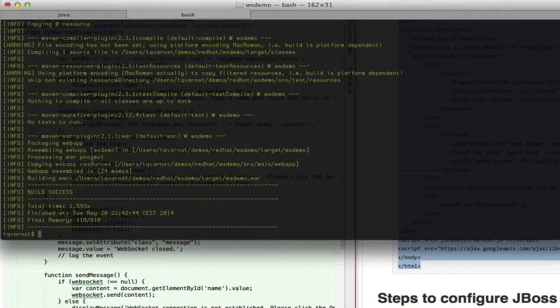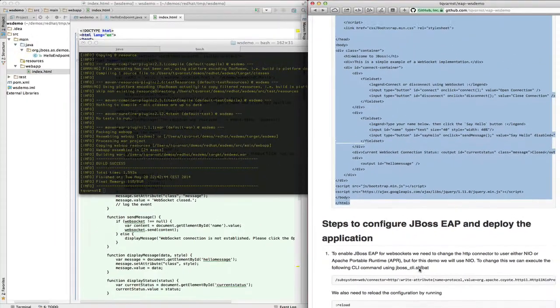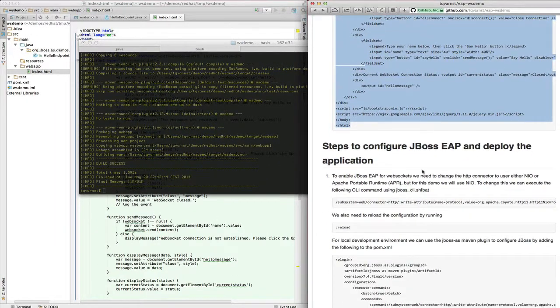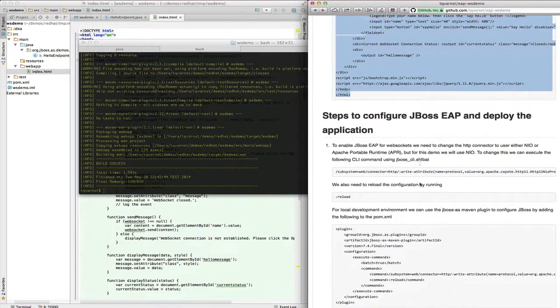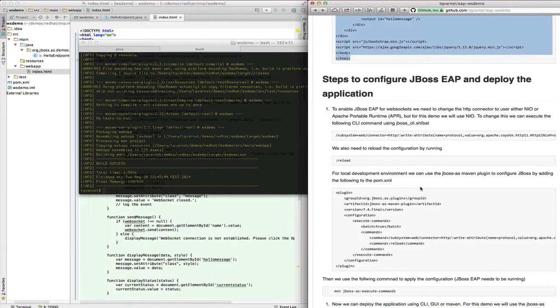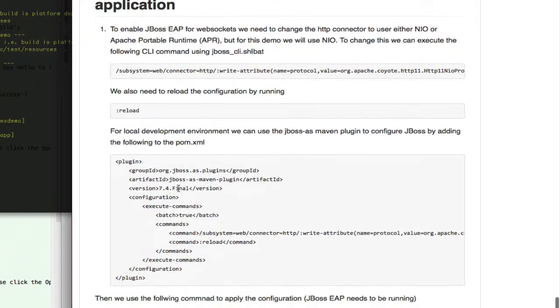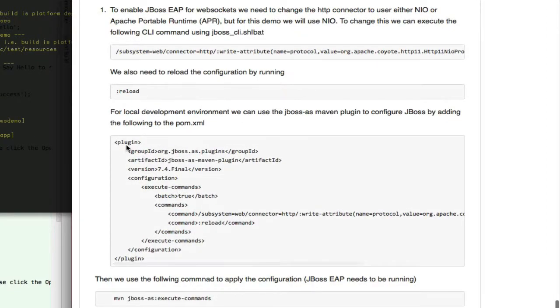So to be able to deploy and run this on the JBoss EAP we need to do some configuration changes as well. So one of the things we need to do or the only thing we need to do is to replace the connector.